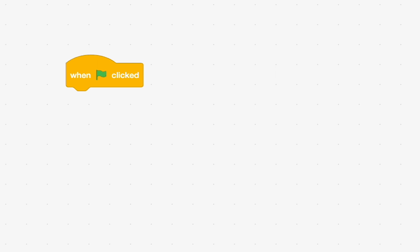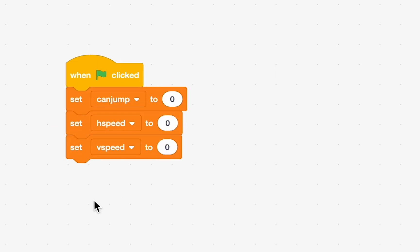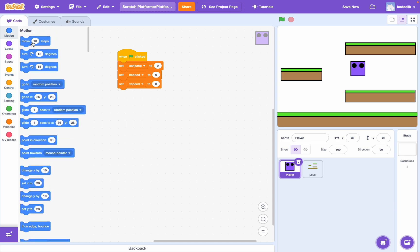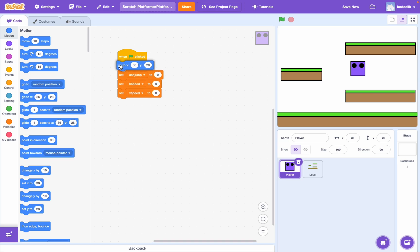So, let's just start out by turning our variables to default. Okay. So, when we run the program, nothing happens. Right? Because we haven't really coded anything yet. It's time for that now. Before we start, let's just make the player start where we want them to start.